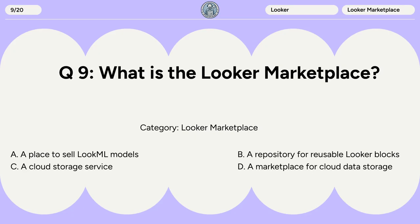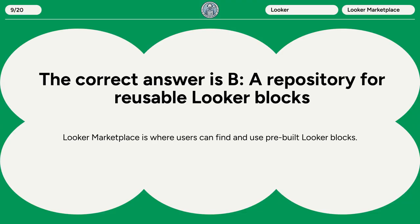Question 9. What is the Looker Marketplace? A. A place to sell LookML models. B. A repository for reusable Looker blocks. C. A cloud storage service. D. A marketplace for cloud data storage. The correct answer is B. A repository for reusable Looker blocks. Looker Marketplace is where users can find and use prebuilt Looker blocks.